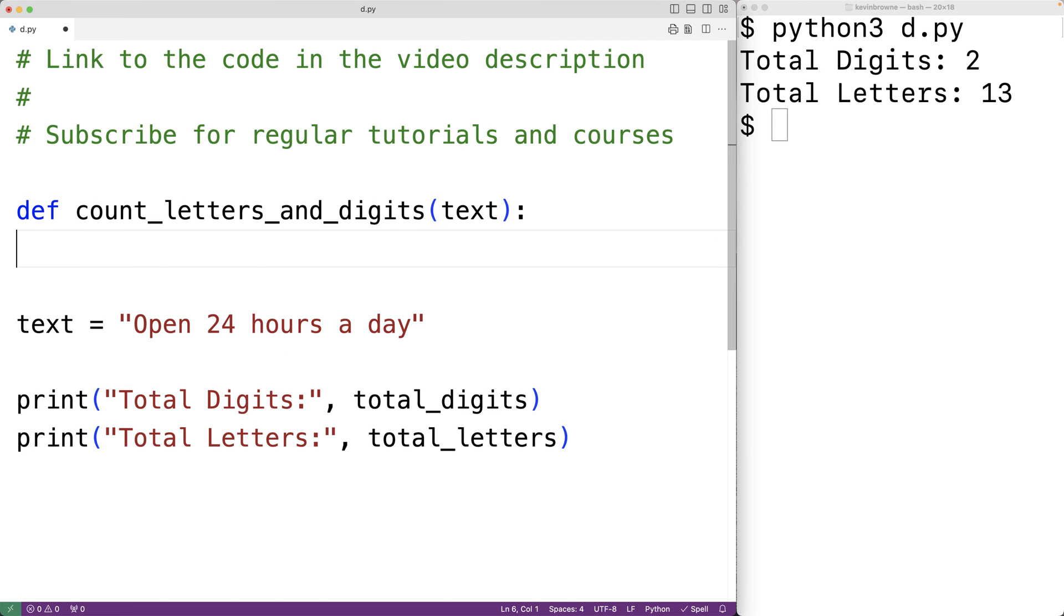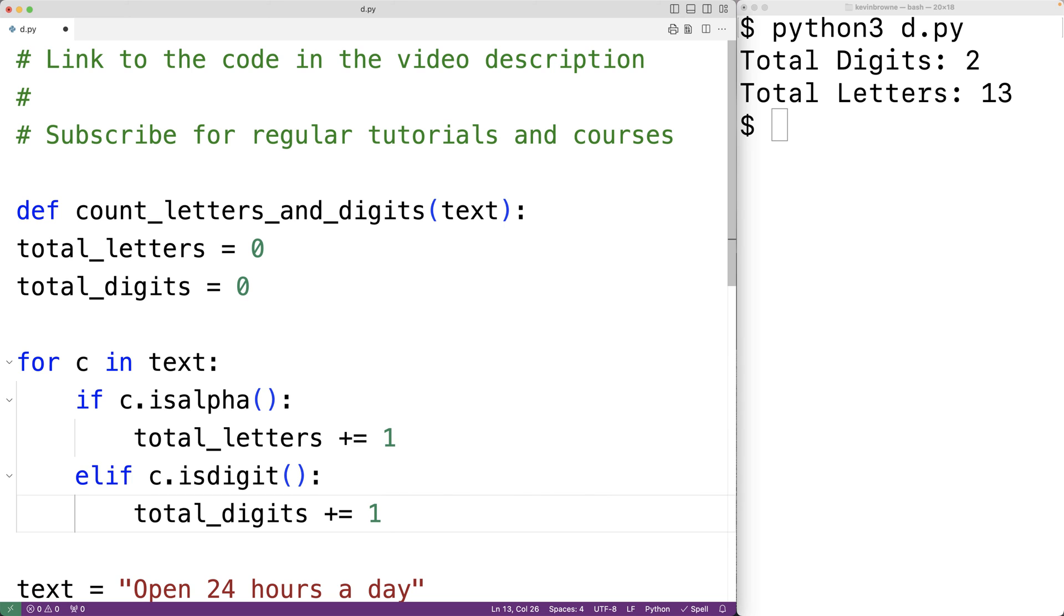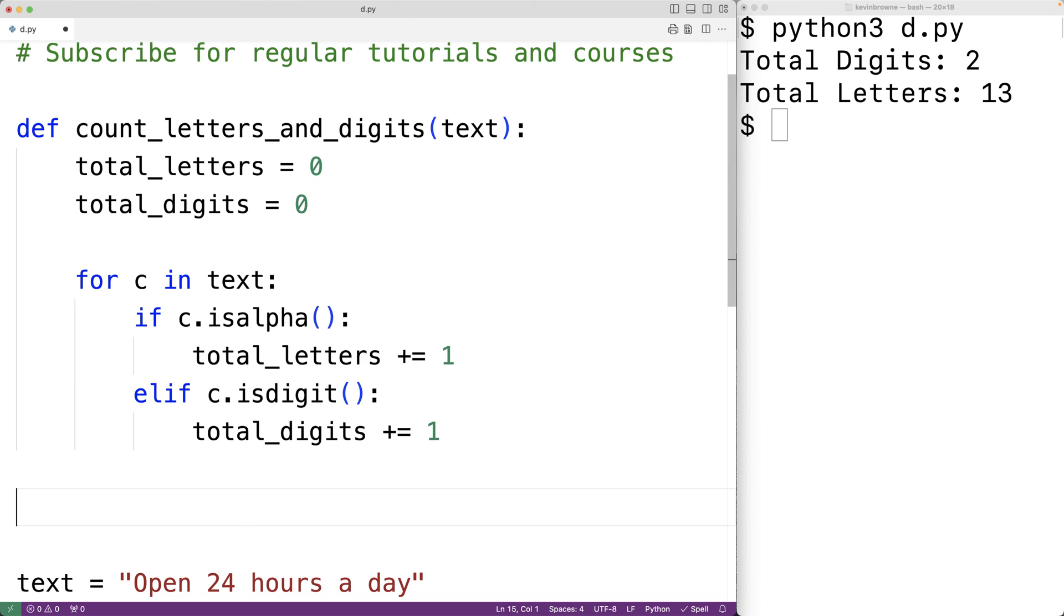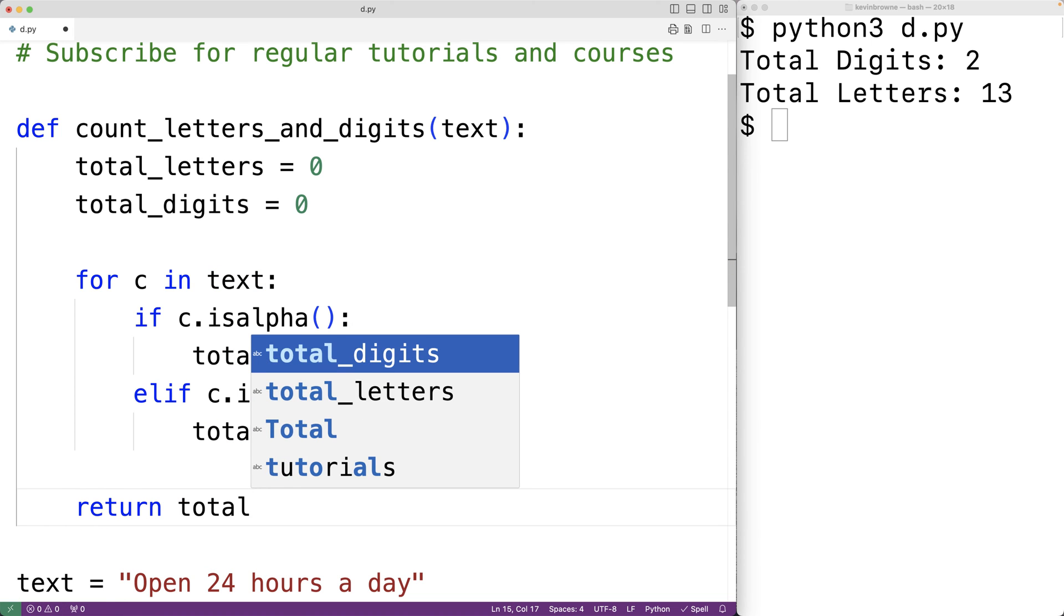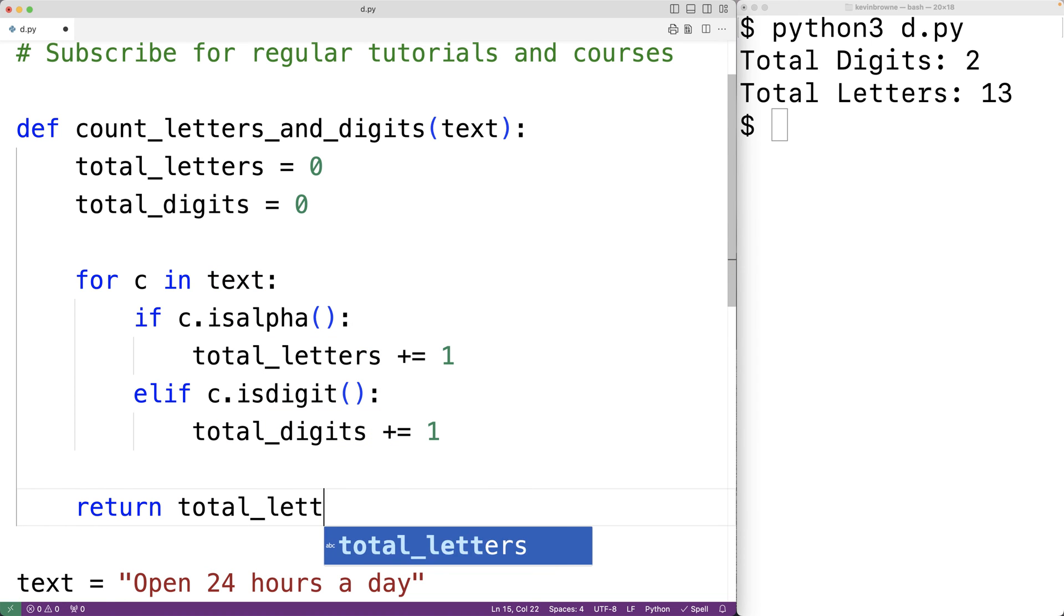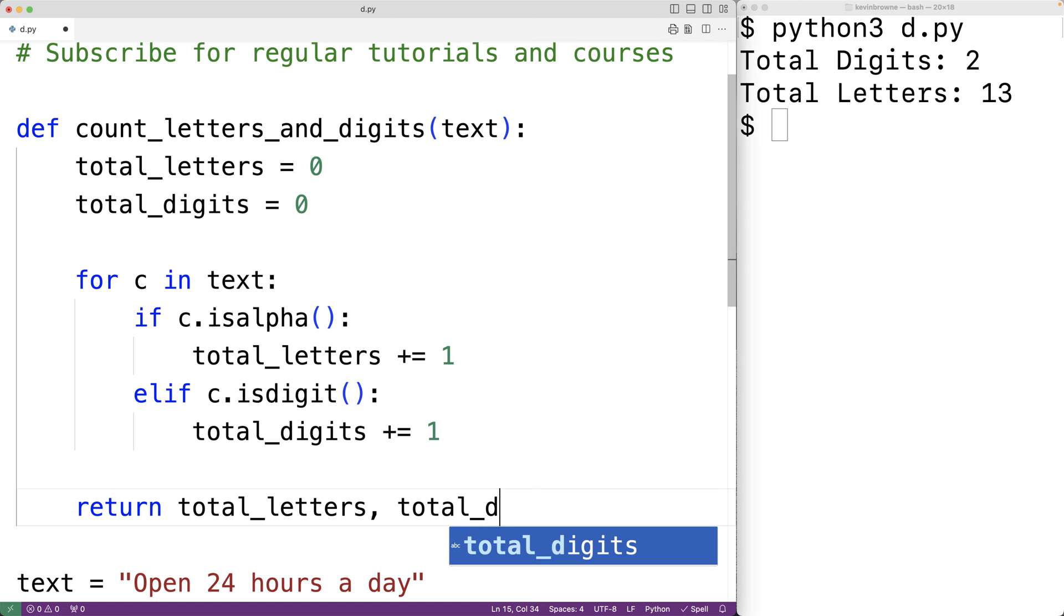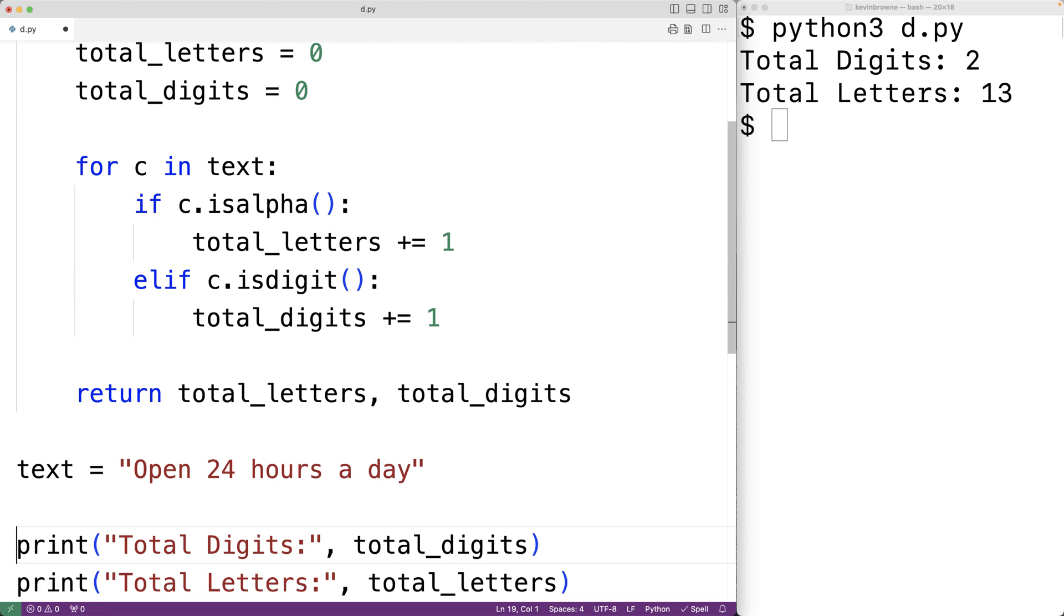Then we'll paste in our logic and we'll indent the code to make it part of the function body. What we'll do is return the total number of letters and digits. We'll have return total_letters, total_digits to return these two values.